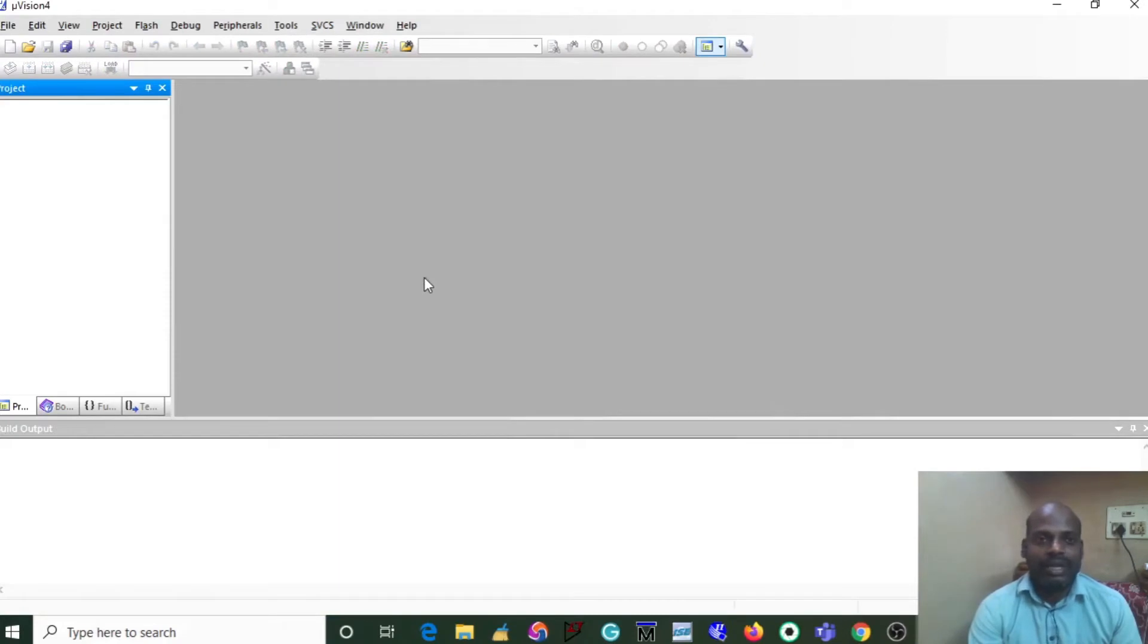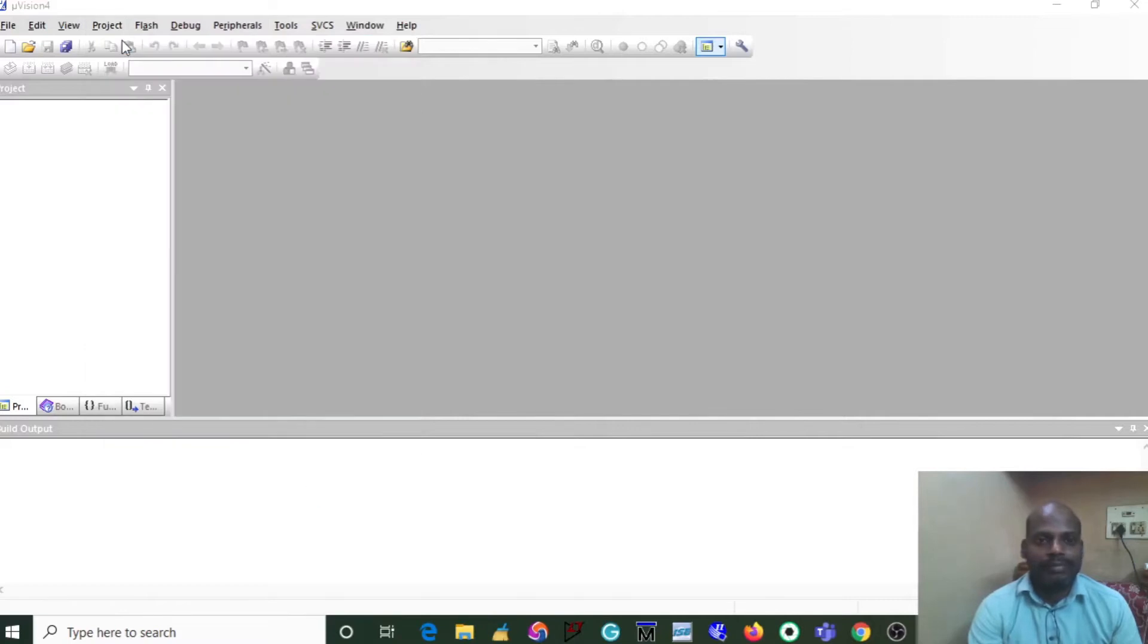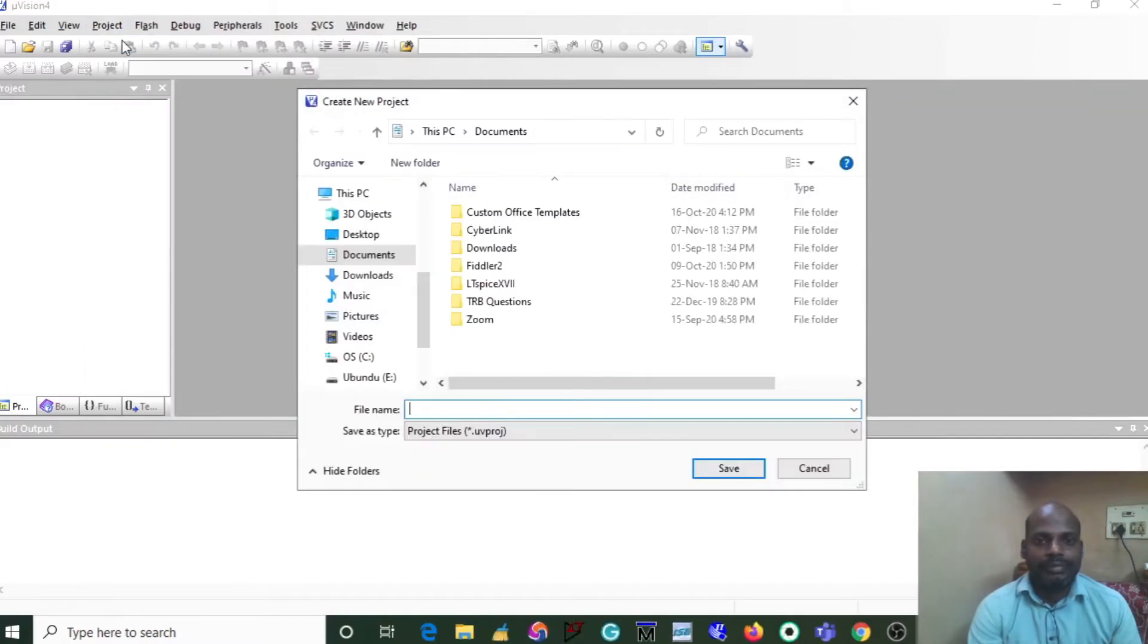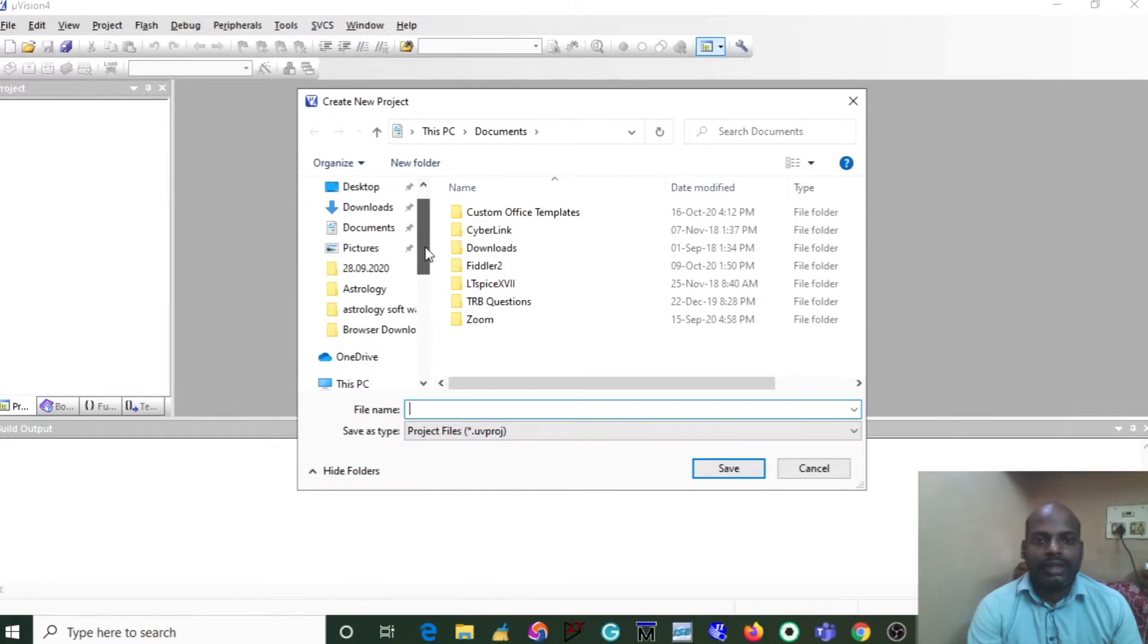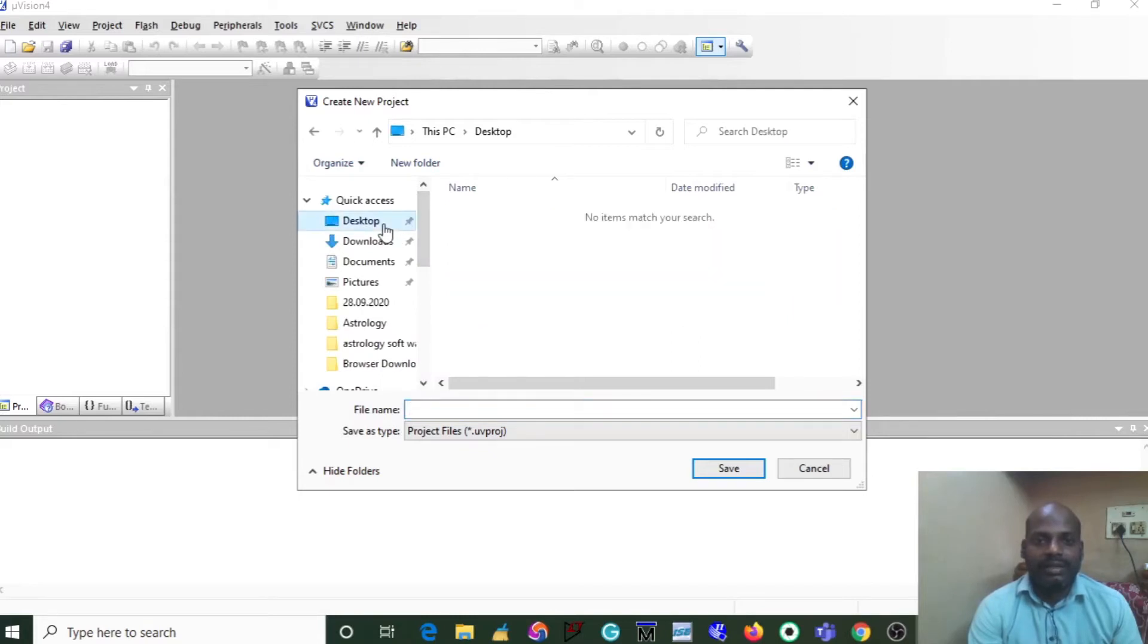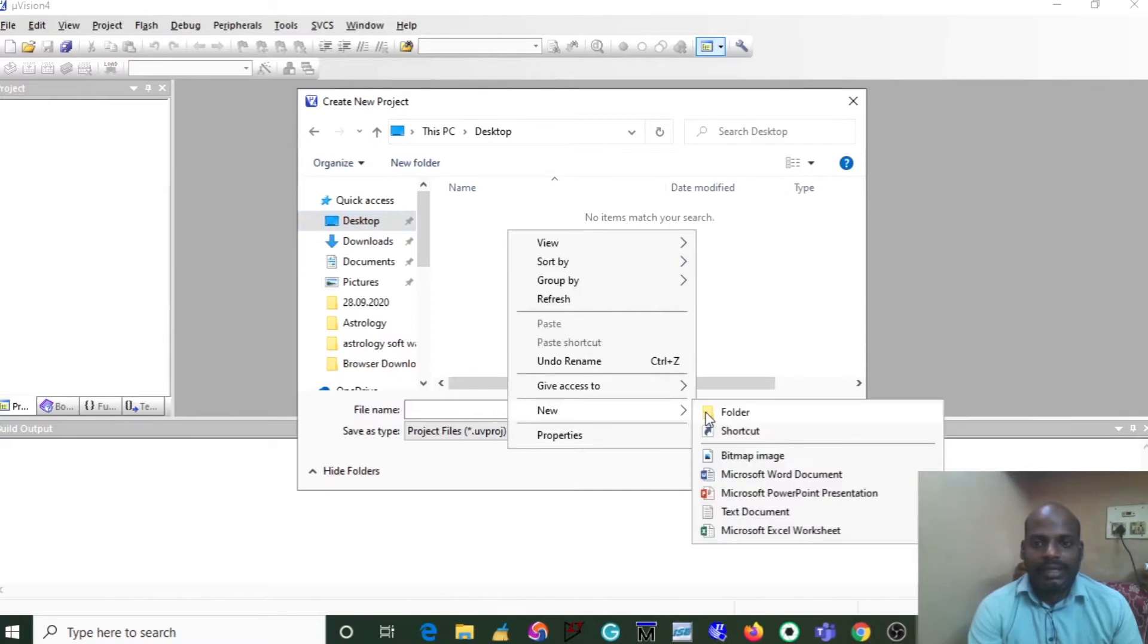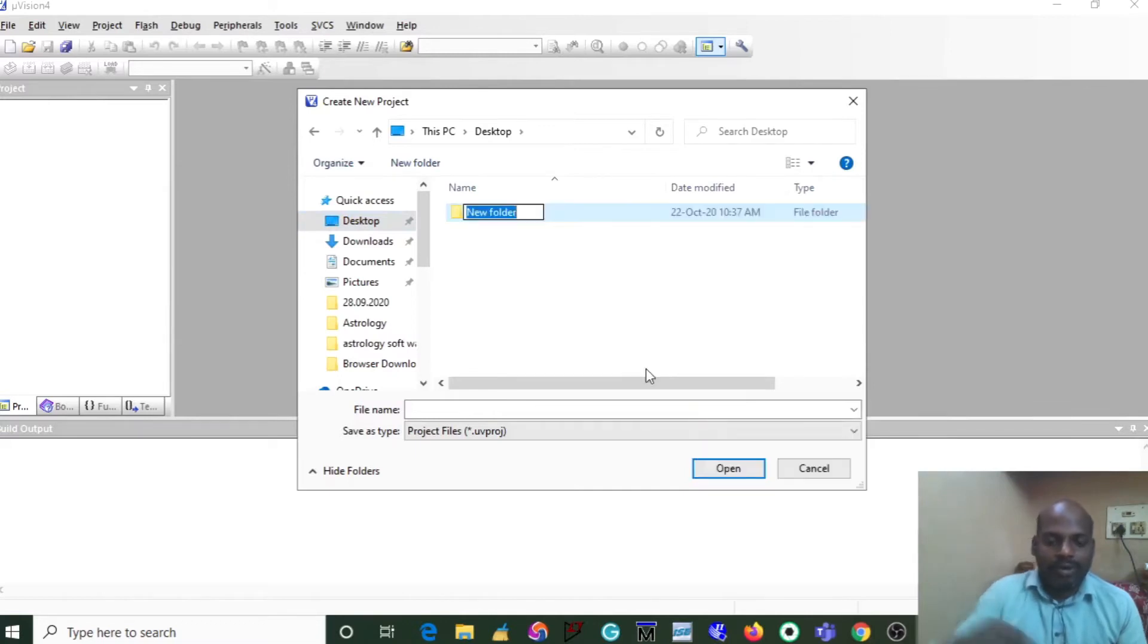In this dialog box, you navigate to your project folder wherever in your desktop or wherever in your hard disk. I am using my desktop and selecting the project folder name as LED.